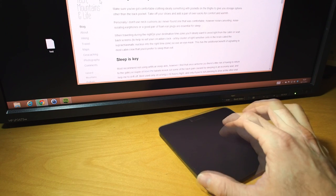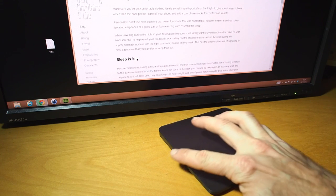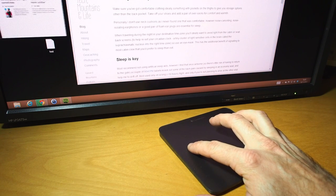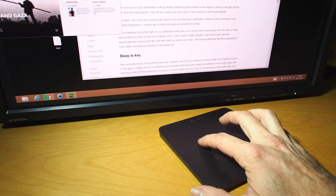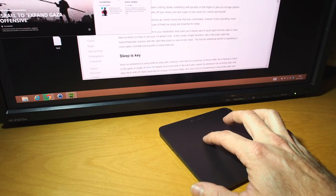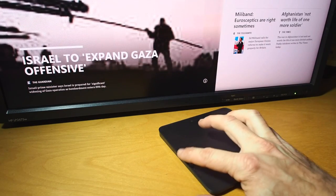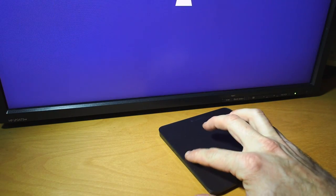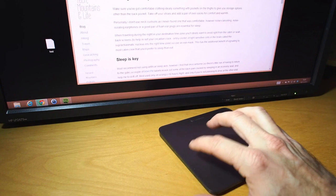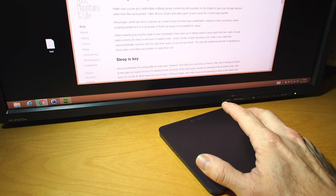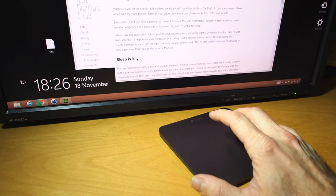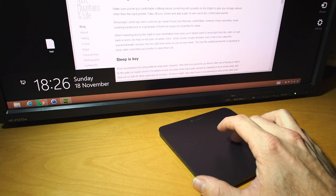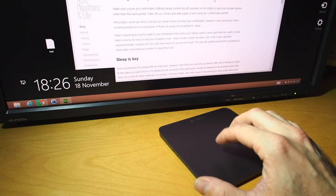The standard Windows 8 gestures work pretty well. Swipe from the left brings up the other windows that are open on the Metro style interface, and you can switch between them fairly swiftly. Swipe from the right brings up the charms bar, as you would expect.